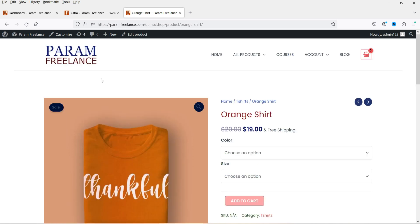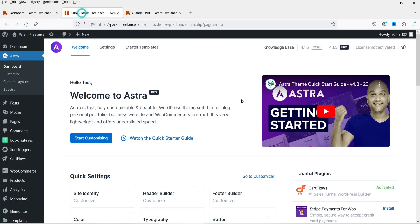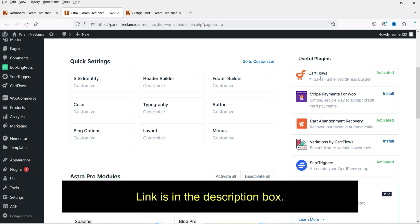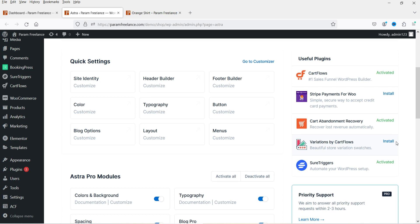In this video we are going to install a free WooCommerce variation swatches plugin. If you are using the Astra theme, you will see the option here - Variations by CartFlows. I have already published a video on how to customize the WooCommerce checkout page using the free CartFlows plugin, and I've also created some sales funnels using the CartFlows plugin. I'll give you the link in the description box if you want to watch those videos.